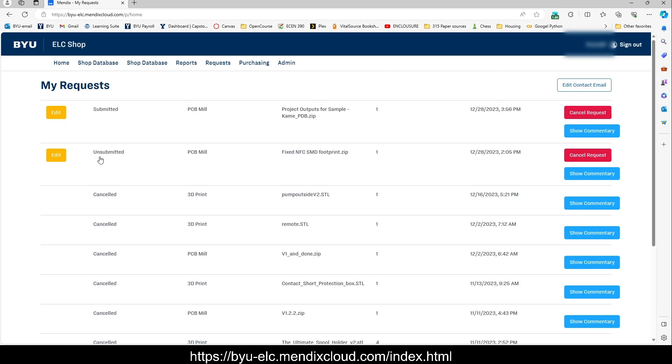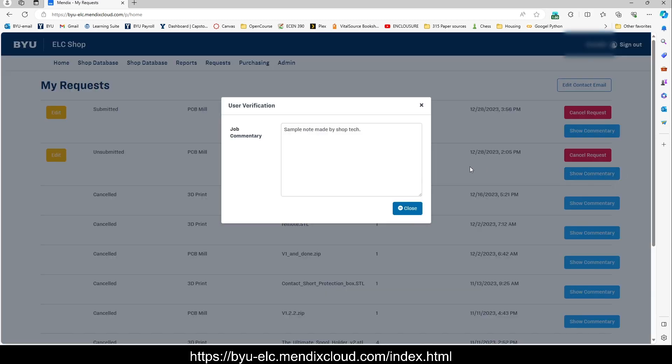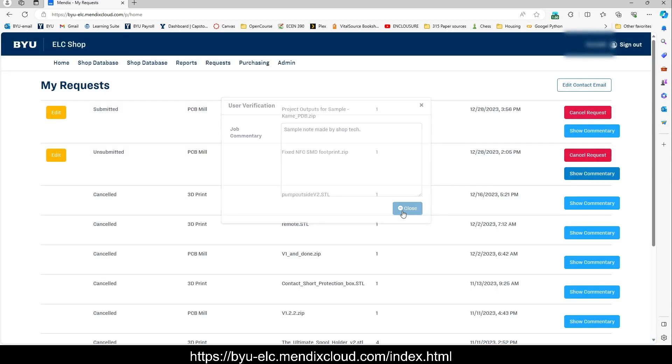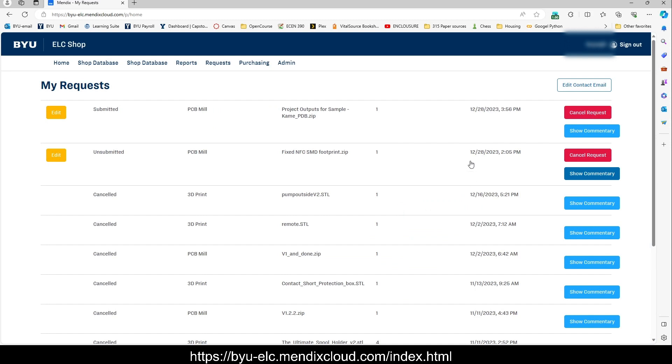Or this one was unsubmitted by a tech for an unknown reason. I got an email about it. Click show commentary. Sample note made by a shop tech. Okay. Well, we'll give you more helpful information if we have to unsubmit it to you because there was a problem.